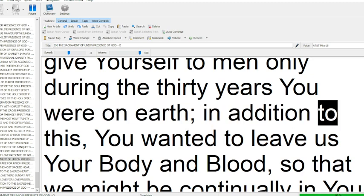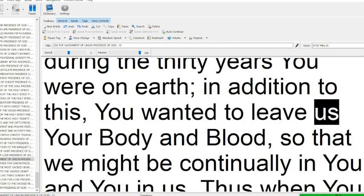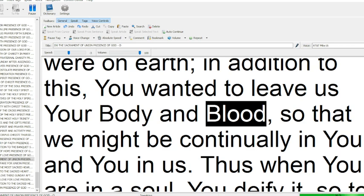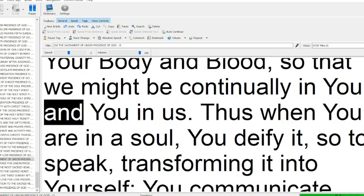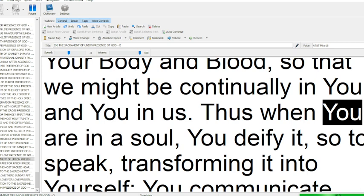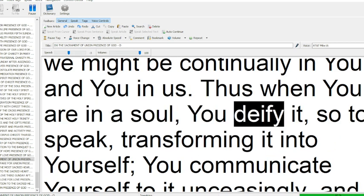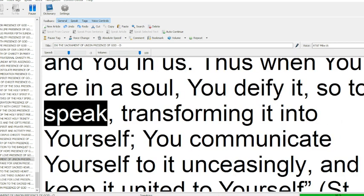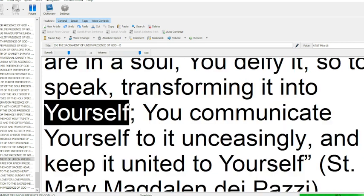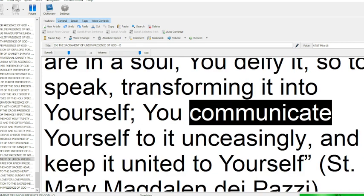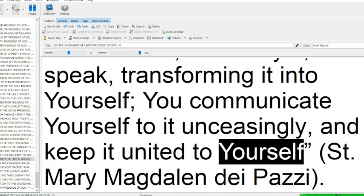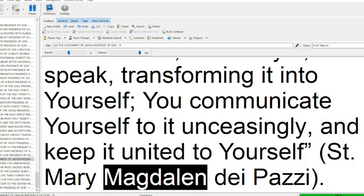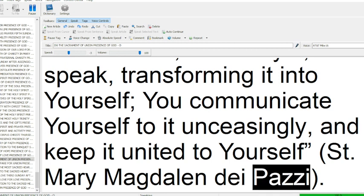In addition to this, you wanted to leave us your body and blood, so that we might be continually in you and you in us. Thus, when you are in a soul, you deify it, so to speak, transforming it into yourself. You communicate yourself to it unceasingly and keep it united to yourself. (Saint Mary Magdalene de Pazzi)